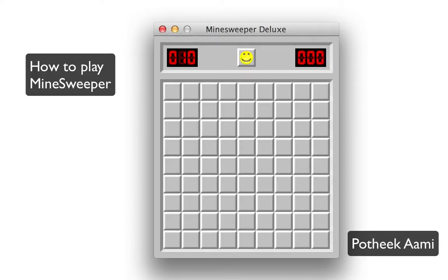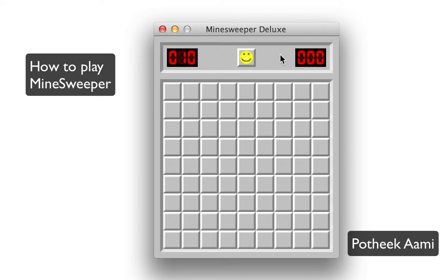The idea behind playing Minesweeper is to find out the hidden mines behind all these blocks. The left number shows how many mines are hidden, and the right number shows the time you spent. If you hit a mine, just press the smiley face and you can restart the game.